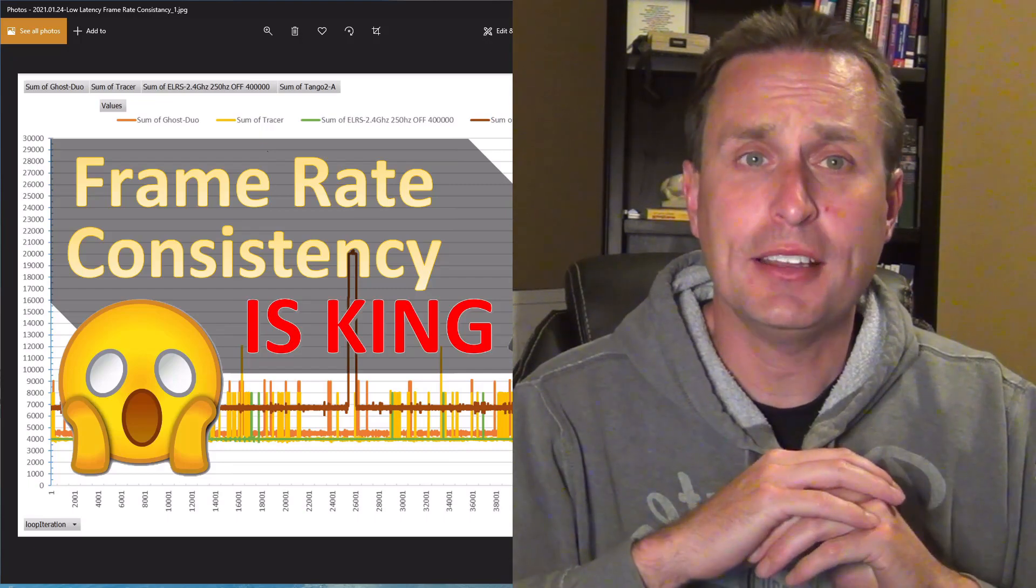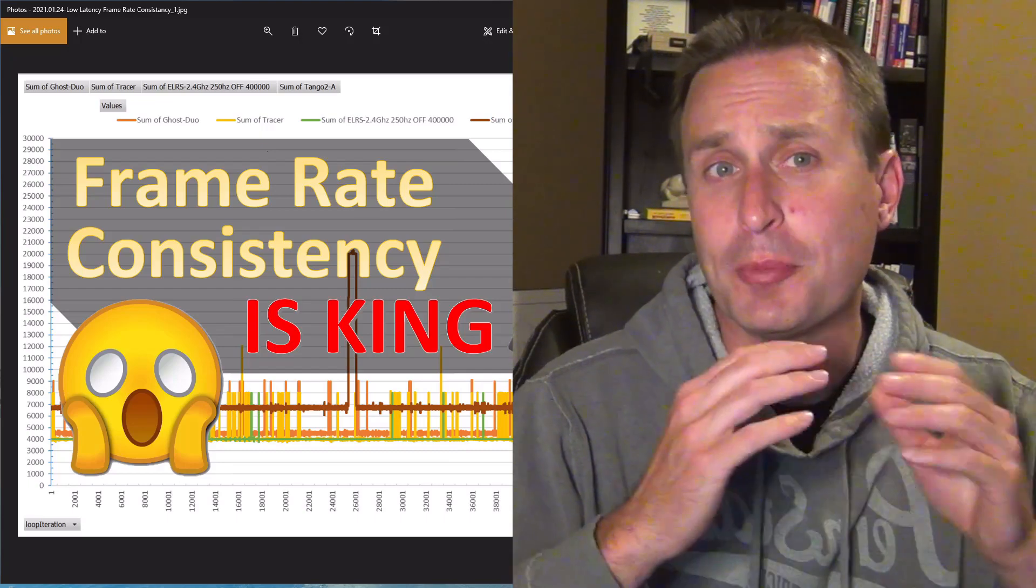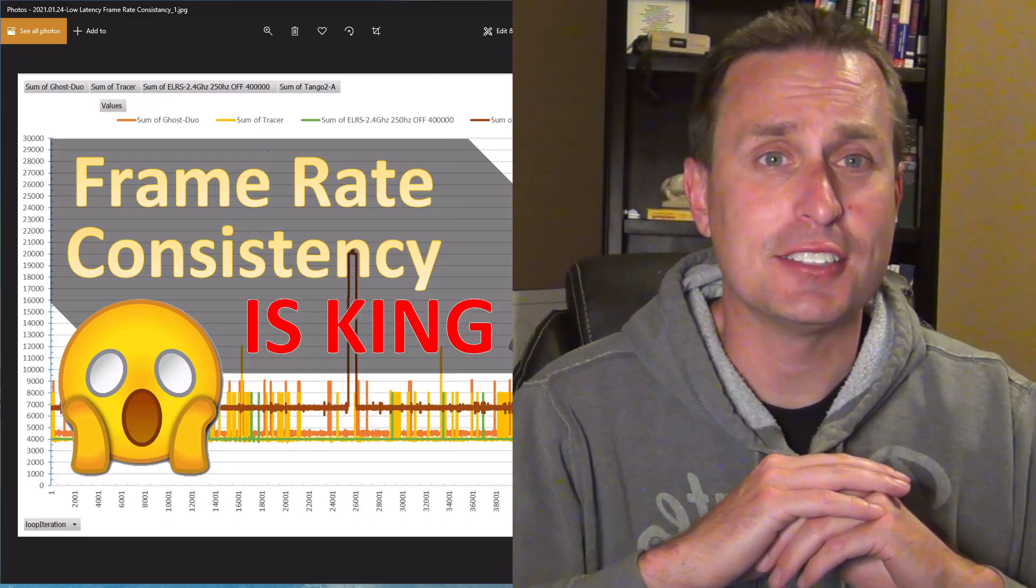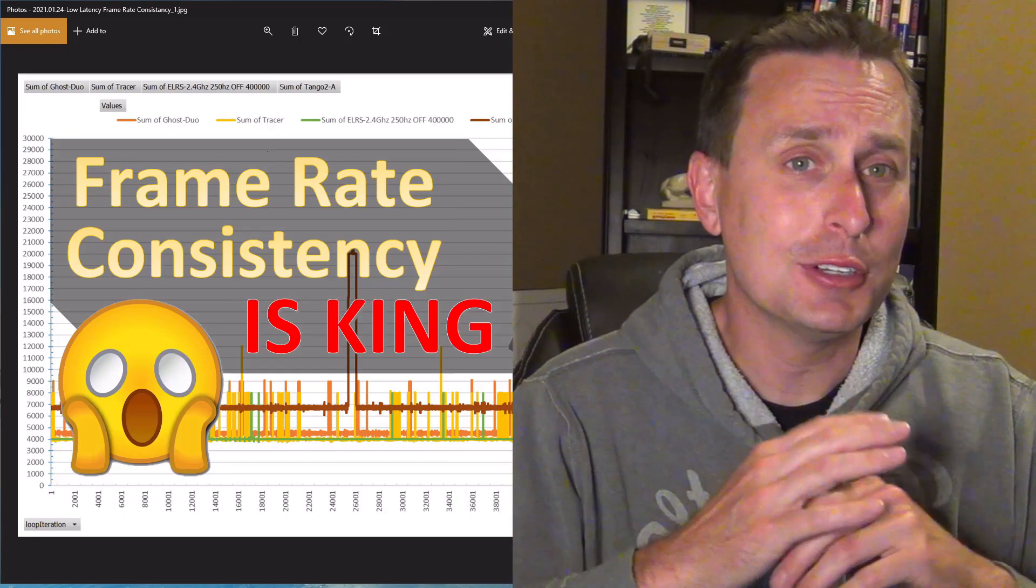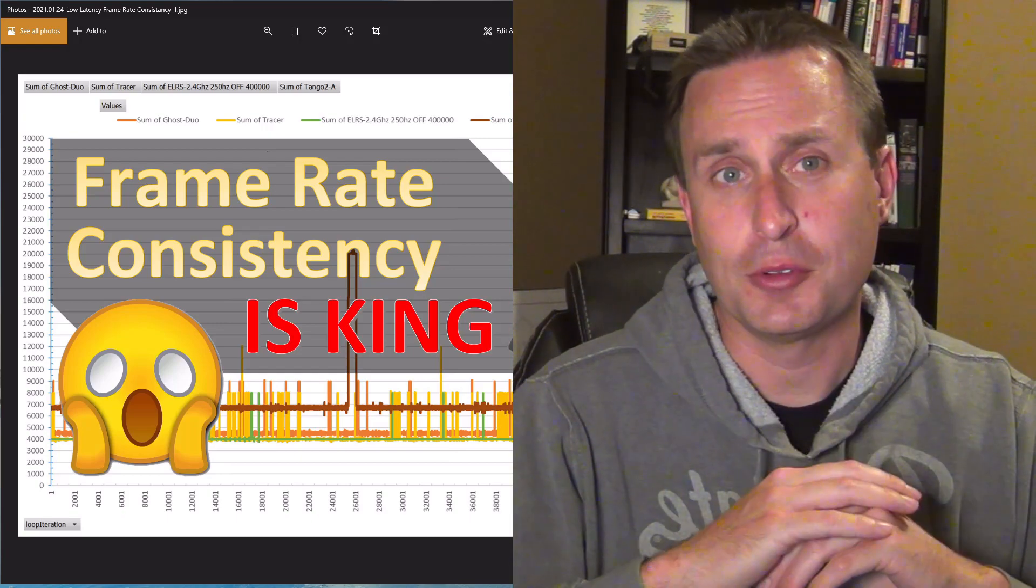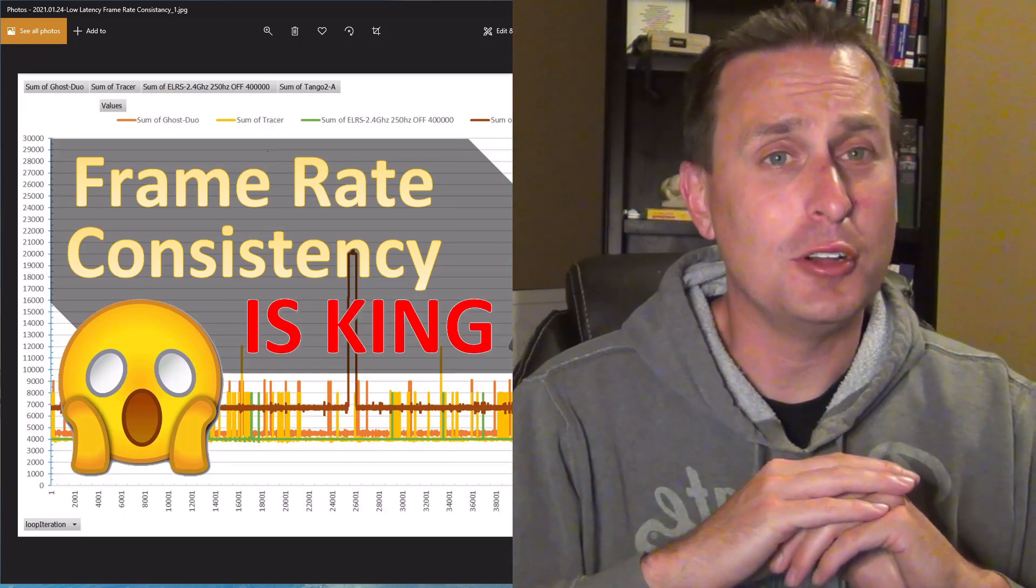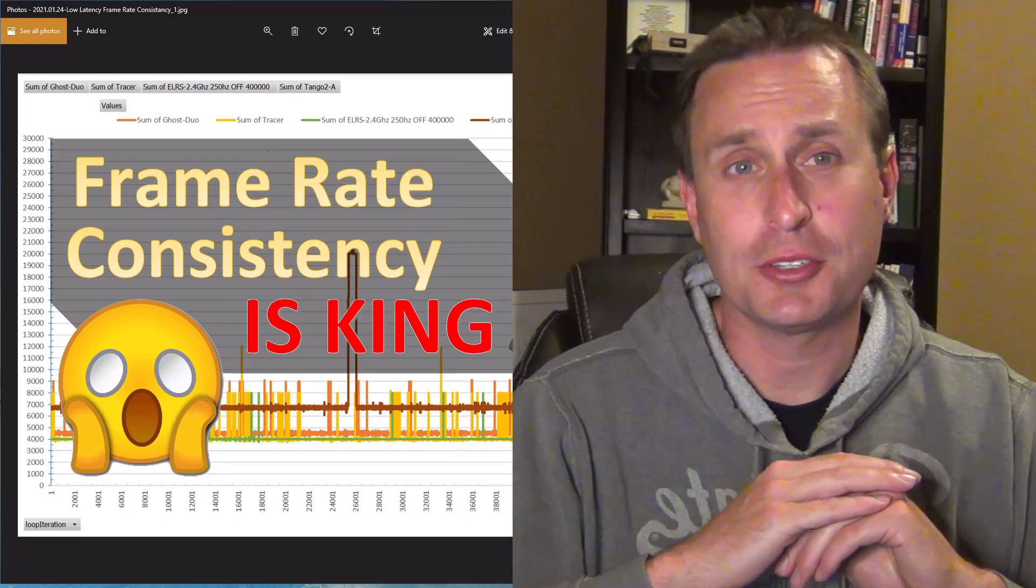A while back I did a video on frame rate or packet rate consistency and how critical that is in good flight performance. But packet rate consistency is only one part of the picture.